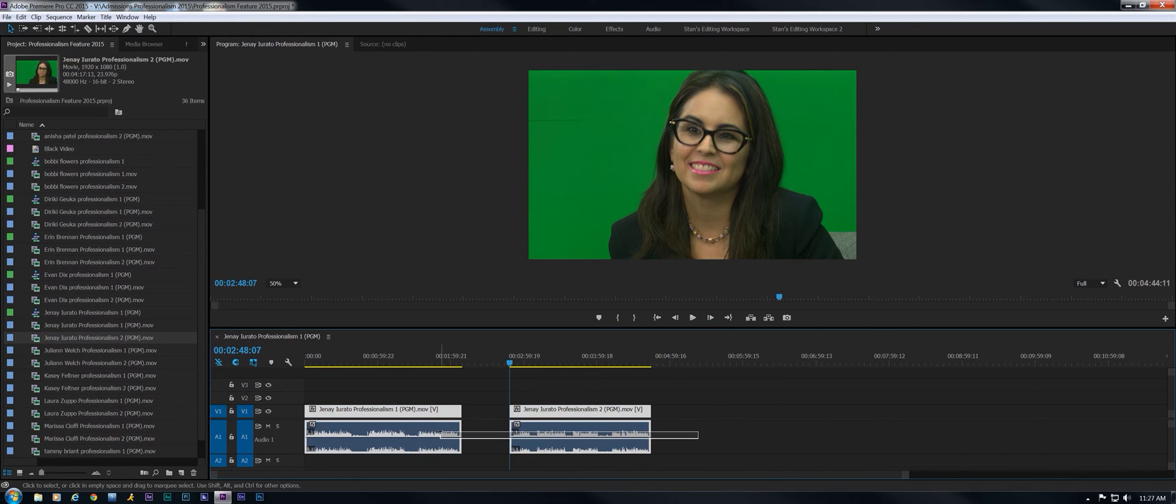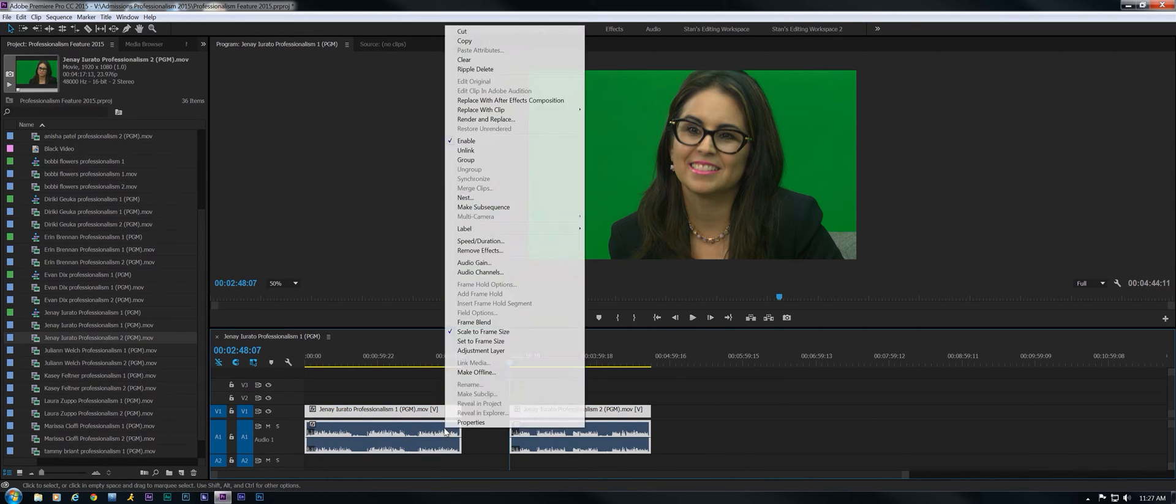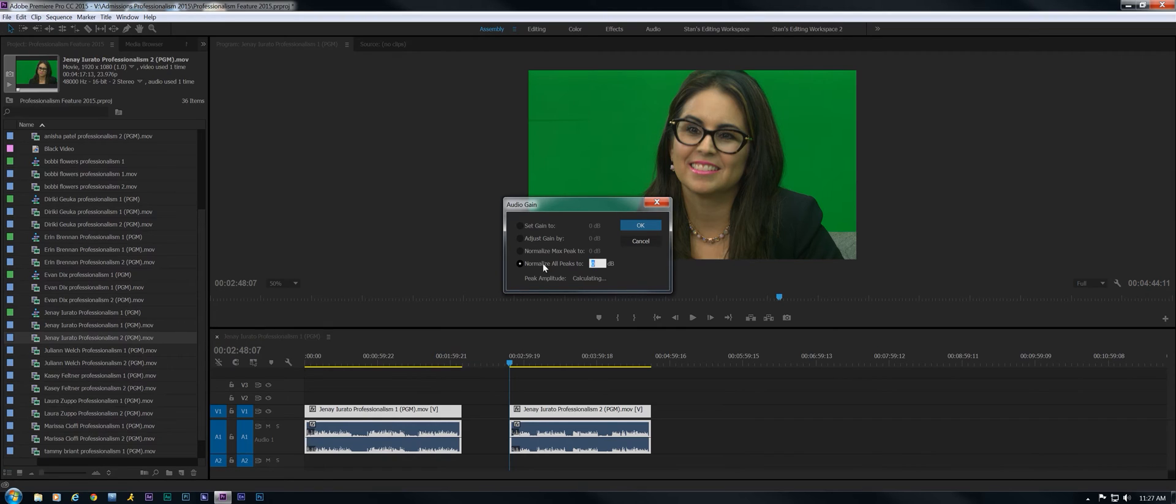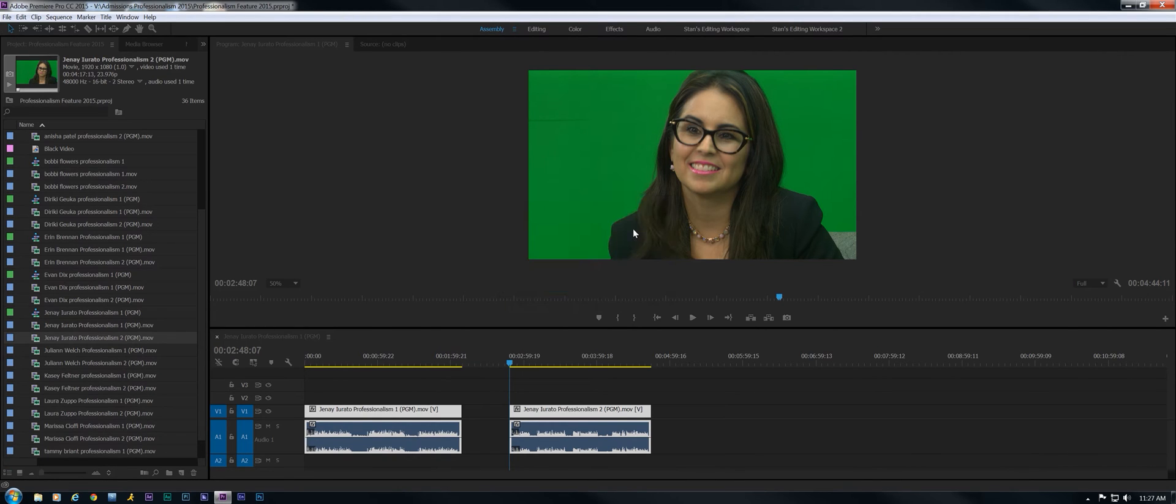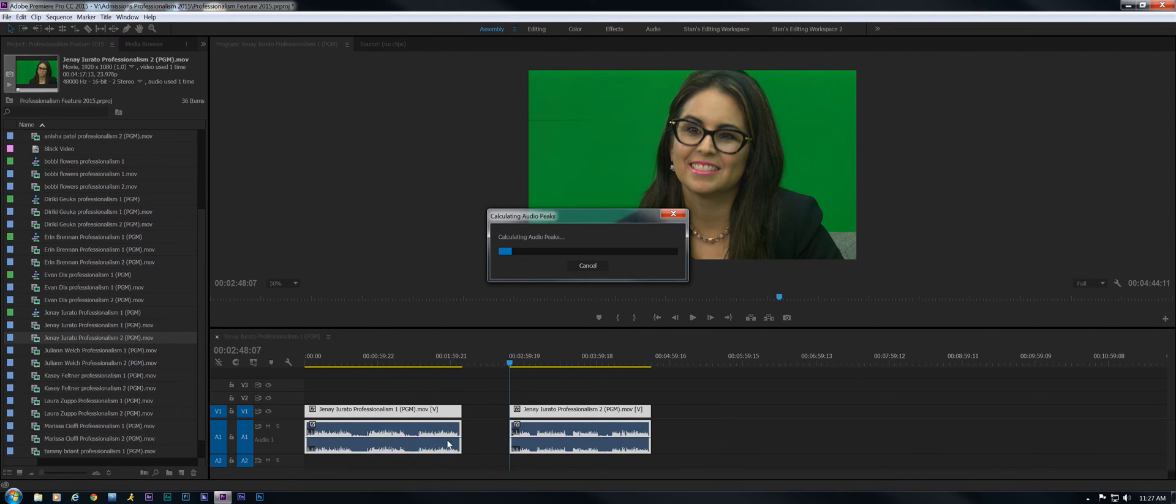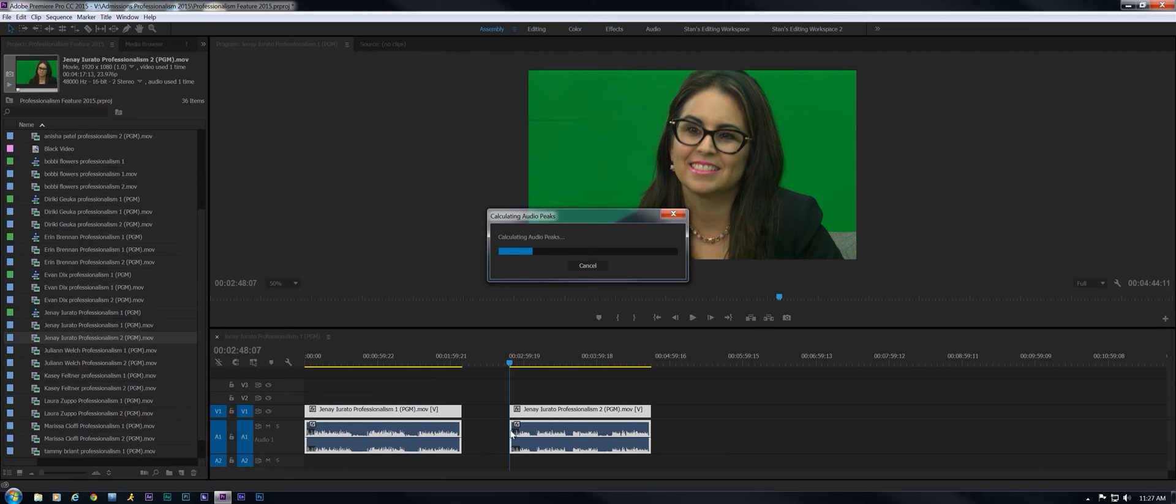Next thing I'm going to do is normalize my audio. Audio gain, normalize all peaks to zero. And this is why I closed this up, because I saw a spike there that would give me a false reading. So doing it like this will give me a realistic reading.